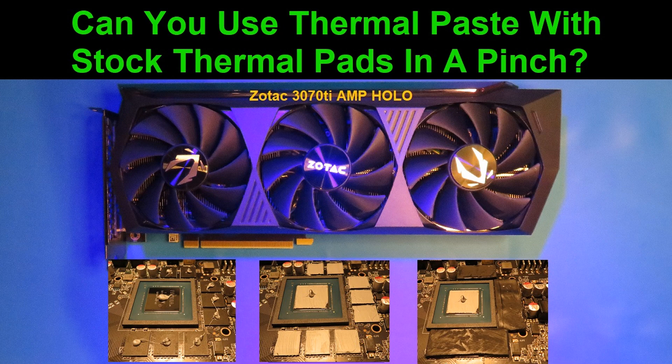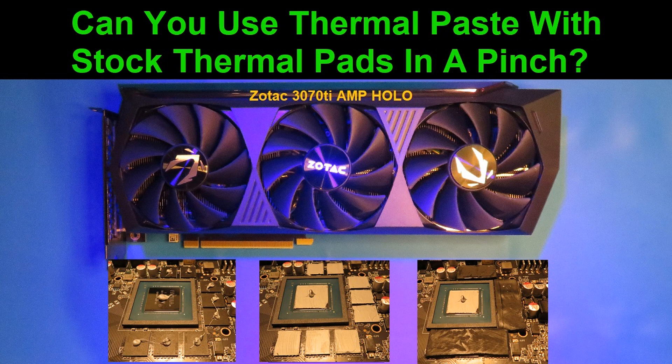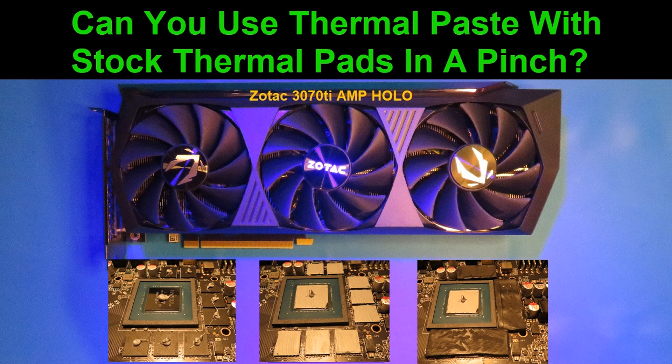Hey everyone, this is Snark with Snarks Domain. Today we're going to be testing out something a little bit different. We're going to be trying thermal paste added to both sides of the OEM thermal pads and see what the effect is. I'll give you a couple reasons why this might be a good idea sometimes.